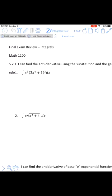This is a video of the final exam review, specifically for integrals — questions one and two using the general power rule and substitution.